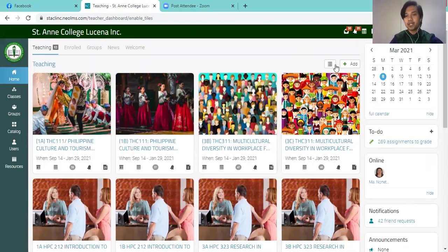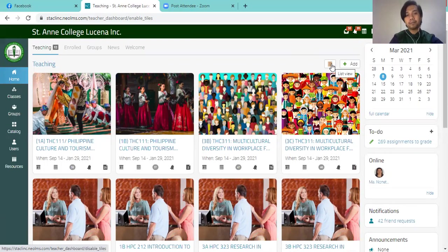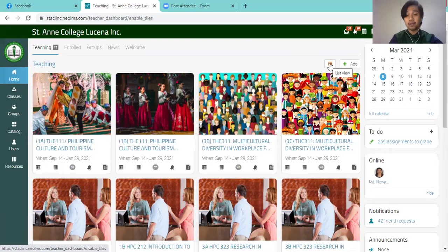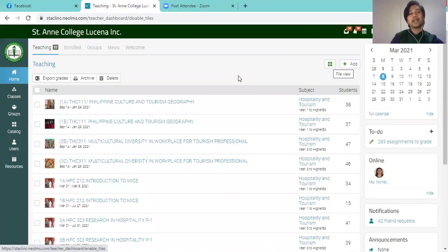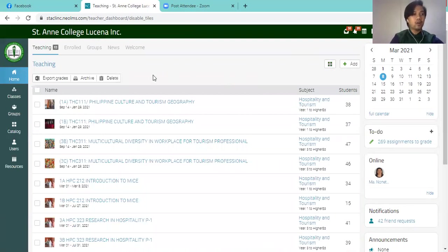So the first thing is you will see on the right side of the panel, this button, which will enable you to have those classes in list view. So the classes are now on list view.